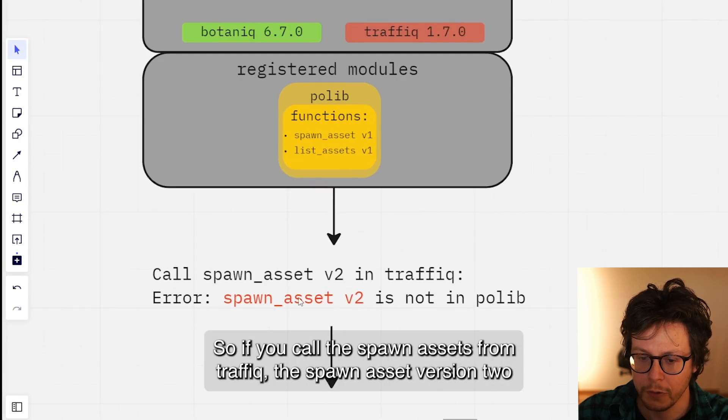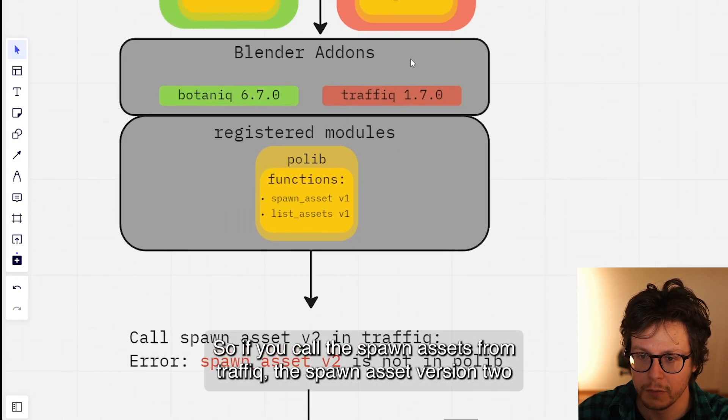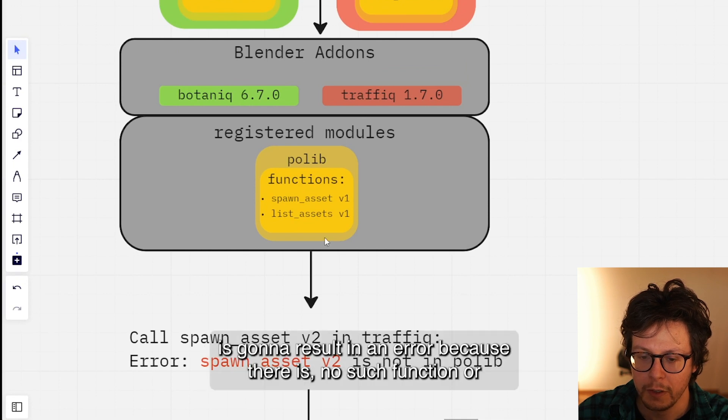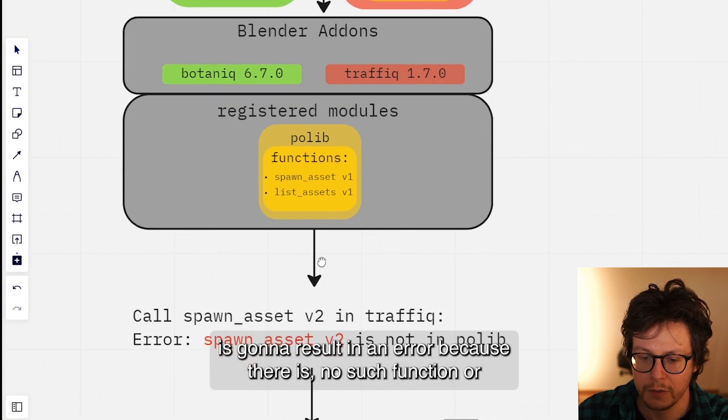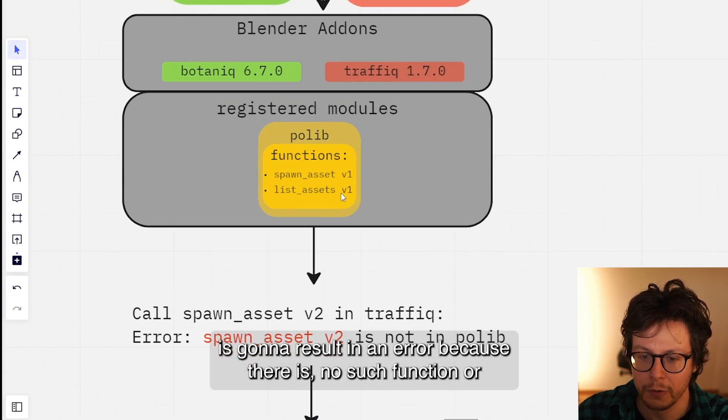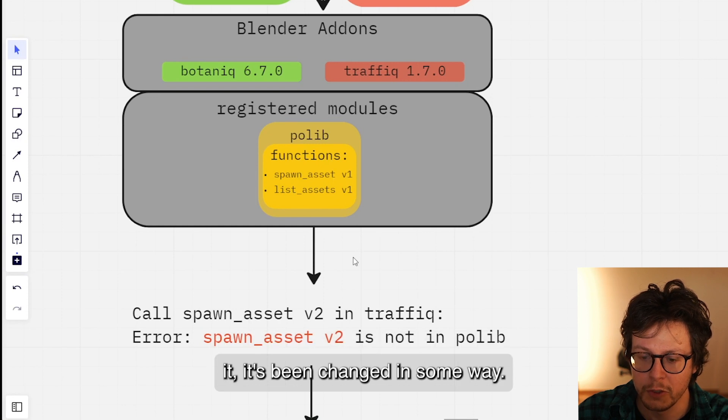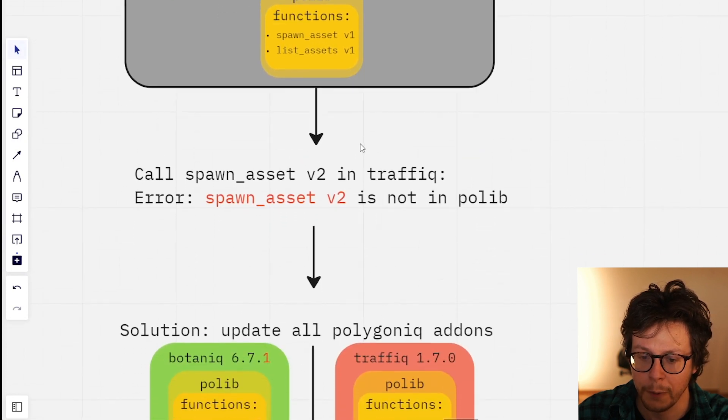So if you call the spawn_assets from Traffiq, the spawn_asset version 2, it's going to result in an error because there is no such function or it's been changed in some way.